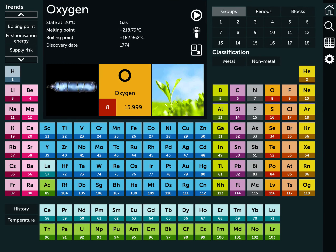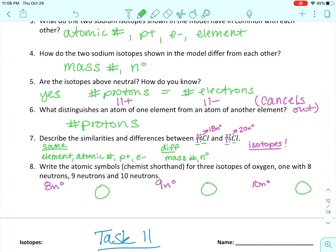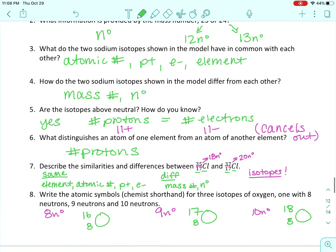Oxygen has an atomic number of 8, so 8 is the bottom number for each of these — the atomic number goes on the bottom. Now for the mass number, we do protons plus neutrons: 8 plus 8 is 16 for the first one, 8 plus 9 is 17 for the second, and 8 plus 10 is 18. There are our three oxygen isotope symbols.